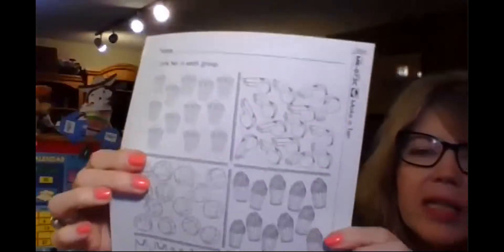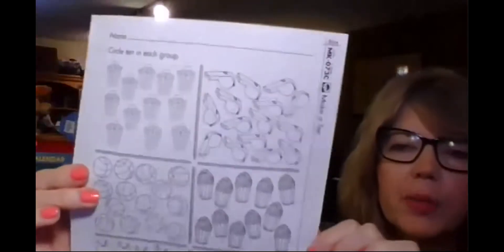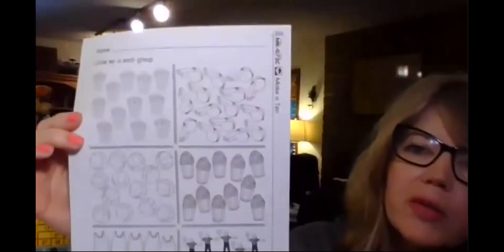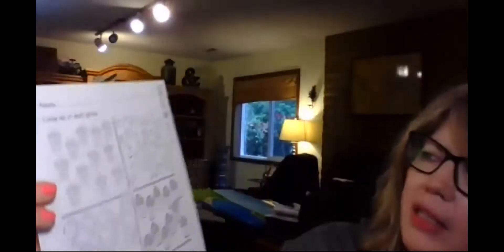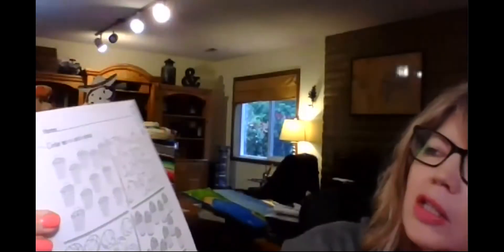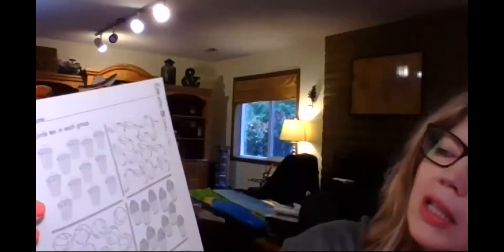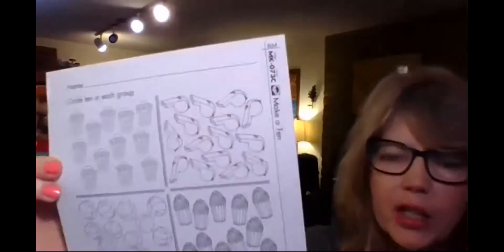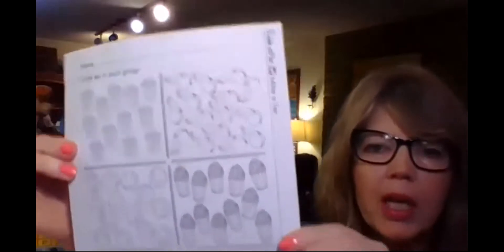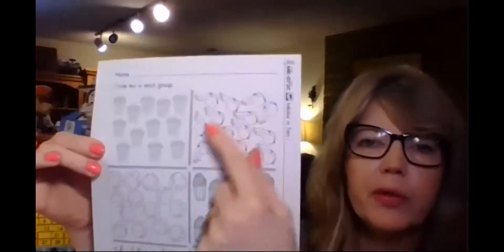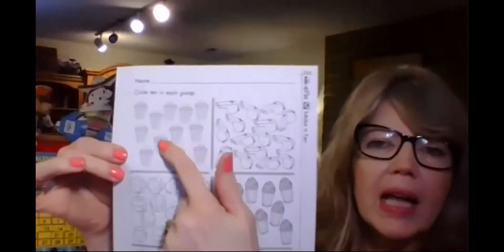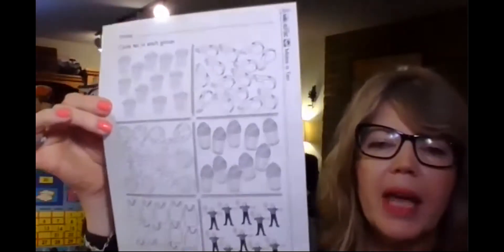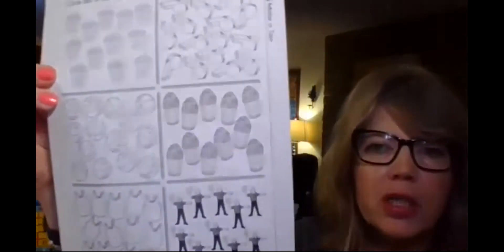It has all these different groups of pictures. And so the directions on this is circle 10 in each group. So you have groups with lots of objects in them and we're supposed to circle only 10 because we've been working a lot with 10 sets.